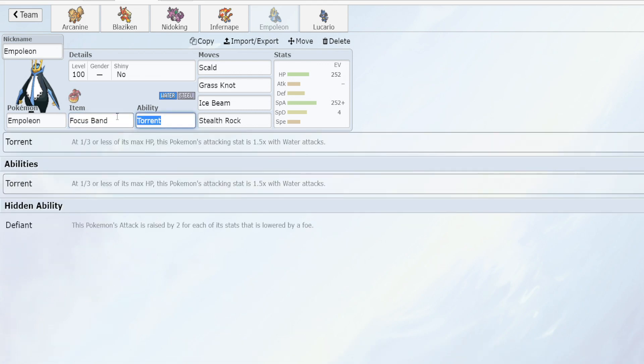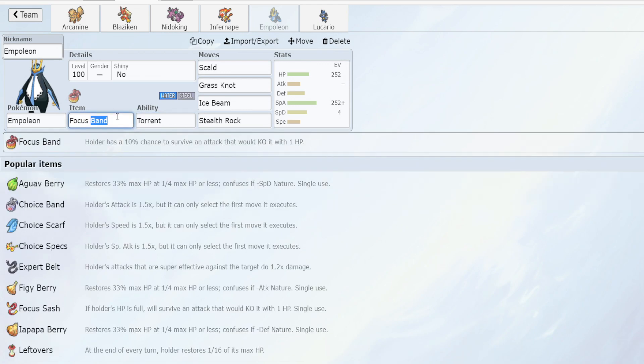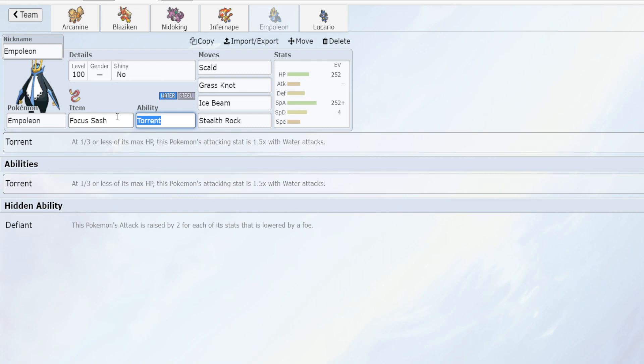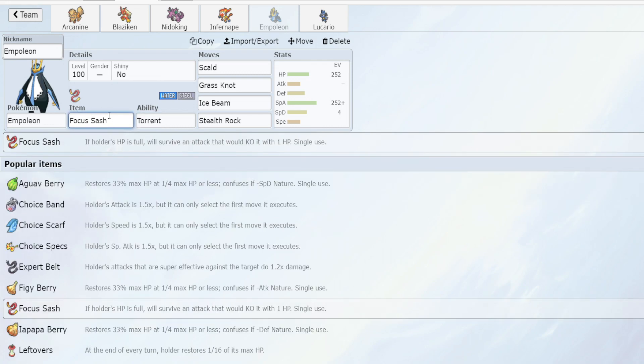You could also just go with Focus Sash, not Focus Band. This gives you that extra degree of safety in case you come in with your Empoleon to use Stealth Rocks on turn one. You might get hit by a really strong Earthquake from Mamoswine or other users and it would normally knock you out at that point.